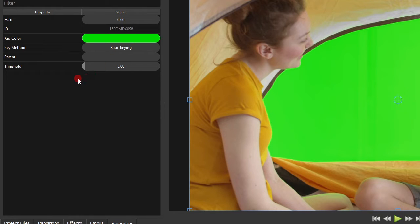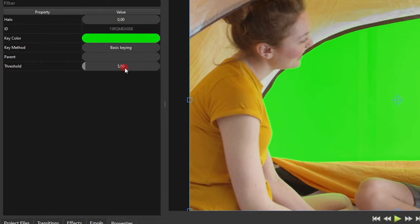Now here is the tricky part. We'll need to set the threshold value to a value such that the green screen is completely removed without affecting other colors, or the main subjects or objects in the video.